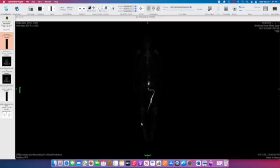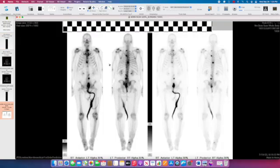When you open a bone scan on this software it will open with a single image and the contrast and windowing is such that you can't really see too much. I'd recommend finding the save screens or the screen summary pages — you can look for the white background to find those — and that will typically give you a view of the anterior and posterior whole body images at two different window settings.